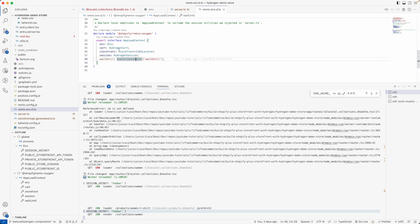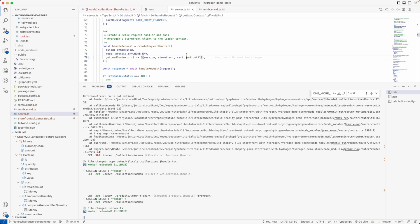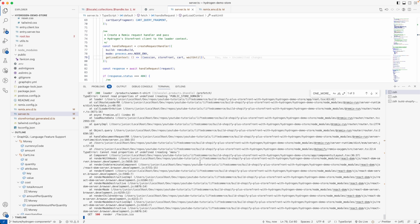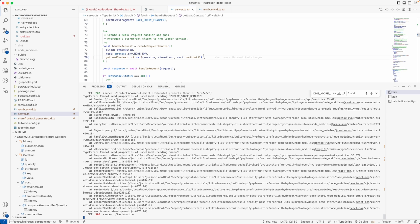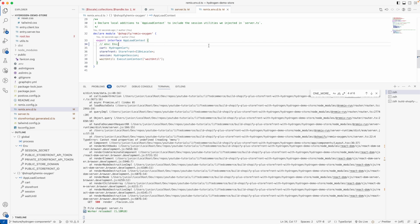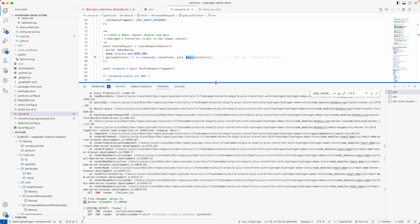In order for that to work you need to export env from the context, and to export it you first need to add it into your AppLoadContext type definition. If I remove env from the AppLoadContext type, TypeScript will immediately complain. And then if I try accessing it in the loader, it will throw a server error because the environment variables are no longer accessible. So let me put that back and add env back to the AppLoadContext type — refresh, and everything works again.